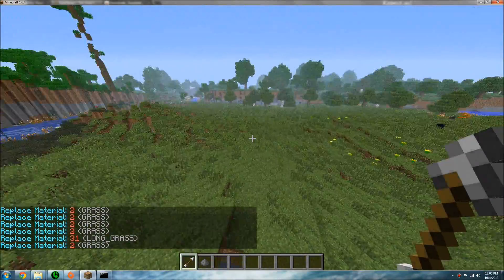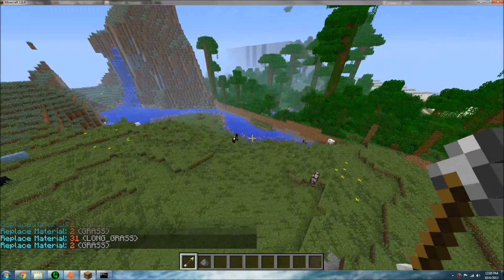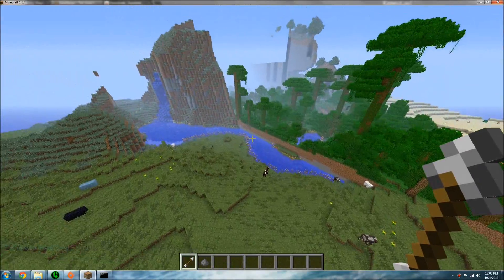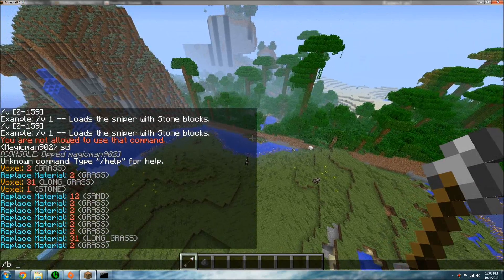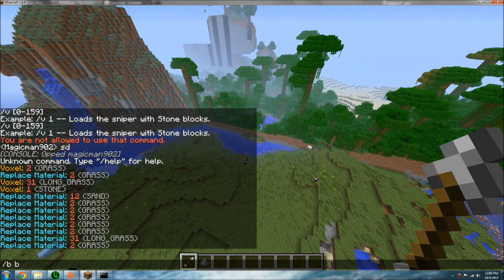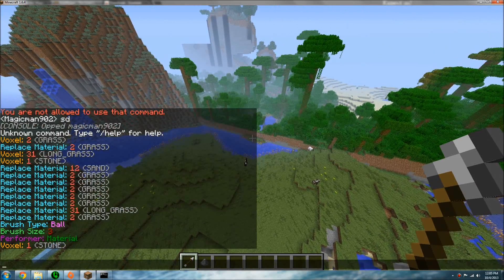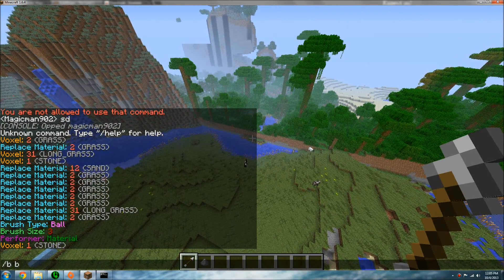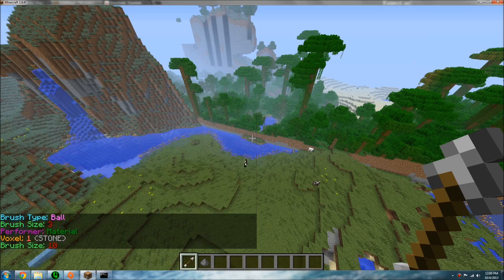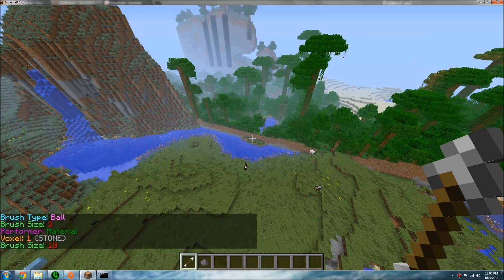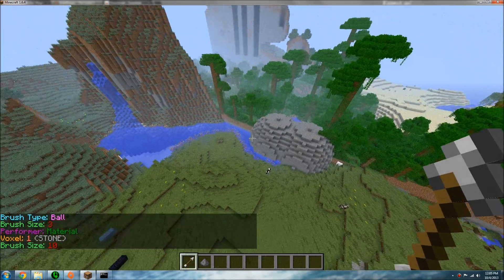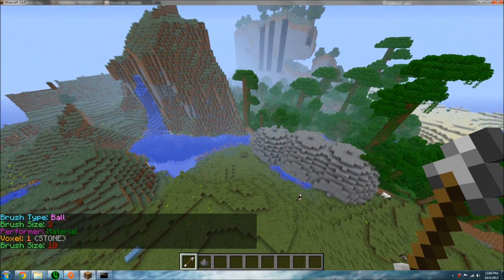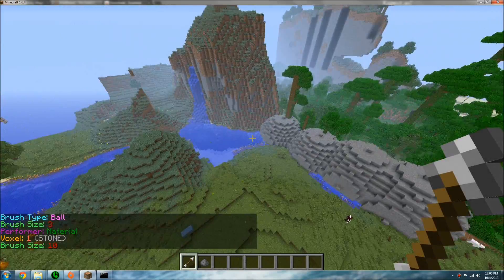Let's get into mountain making. Slash BB will make it a ball brush. And if you do slash B then a number, say 10, it will make the brush size 10. You can make these little formations.